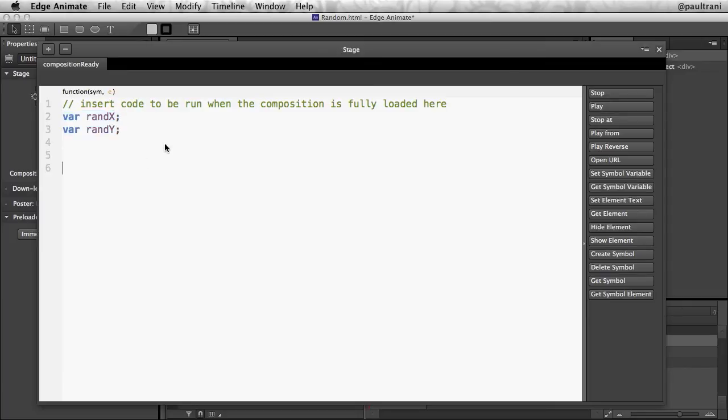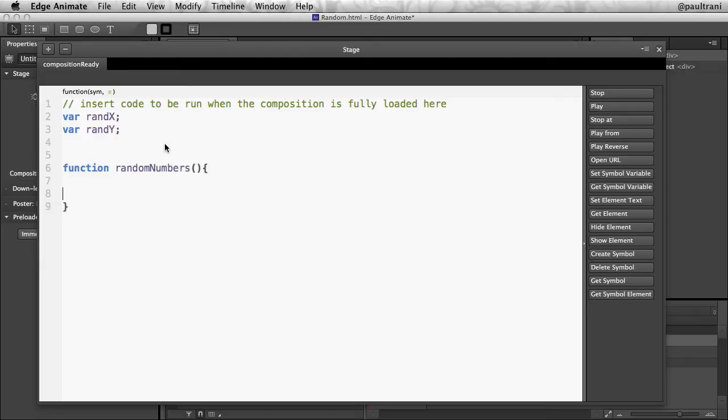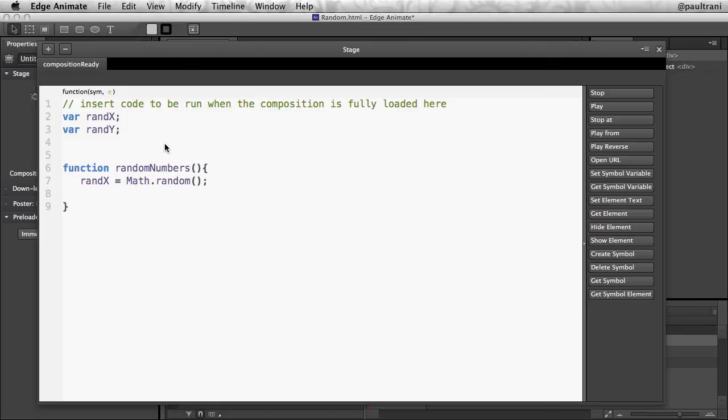There's empty variables, but now I want to take advantage of them. So function random numbers for this function. Again, you can call it whatever you want. I'm going to take advantage of randX, make that equal to Math.random. Get a random number between 0 and 1. So it might be 0.3578, whatever.